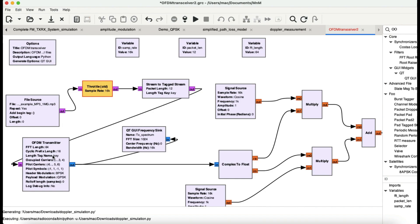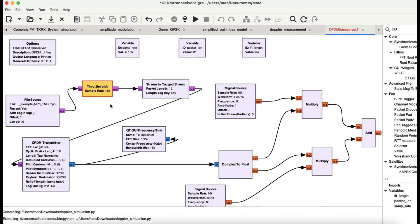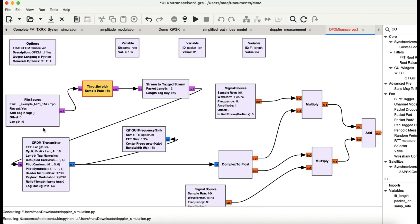OFDM is one of the key technologies for 4G and 5G systems because you're dividing your carrier into multiple smaller sub-carriers, and each sub-carrier is being modulated. You can use different modulation schemes with this approach. So let's get into this flow graph.